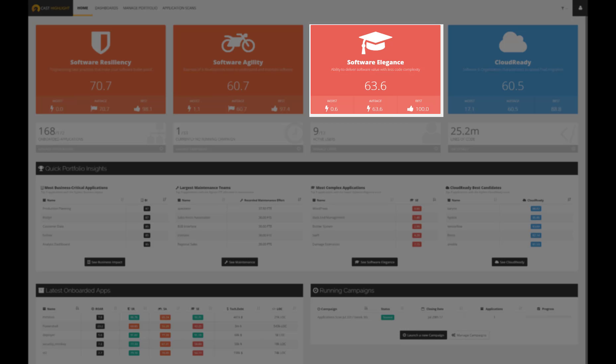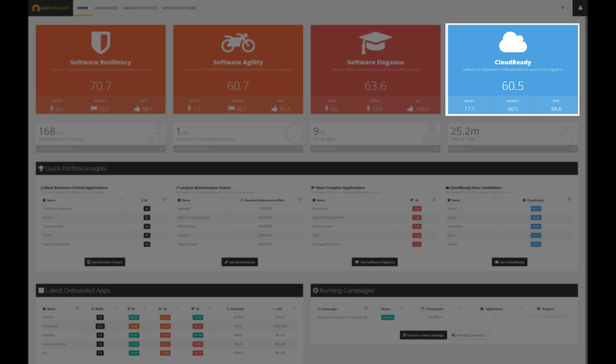Software elegance measures the ability to deliver software value with less code complexity. We can also leverage a cloud-ready index that measures the overall eligibility of applications to move to the cloud. Closer to 100, easier to migrate it's going to be.